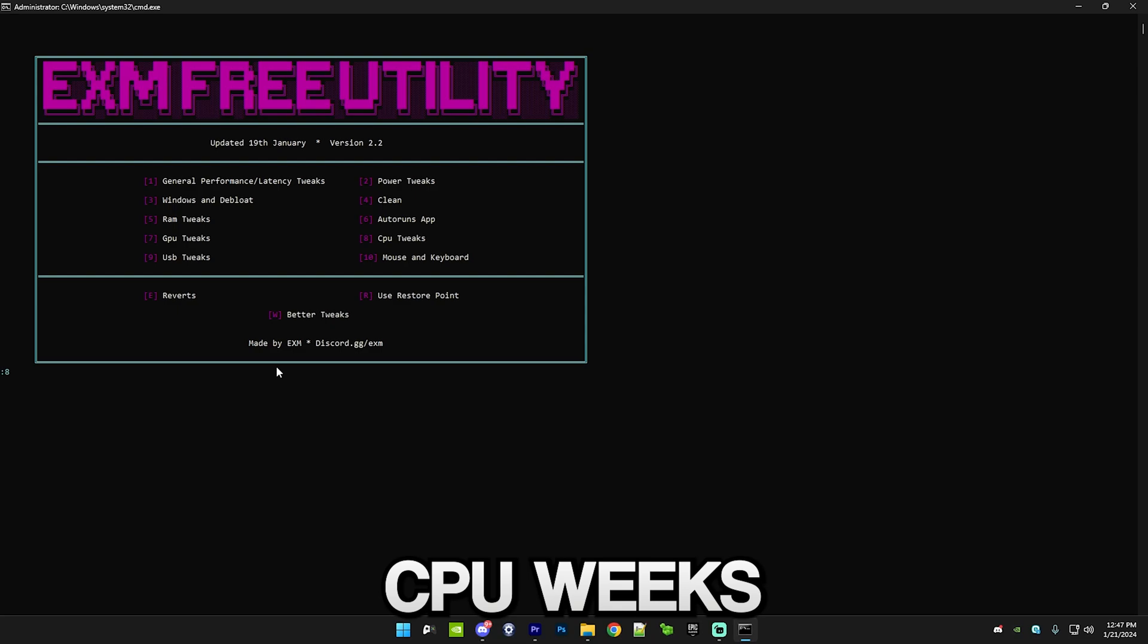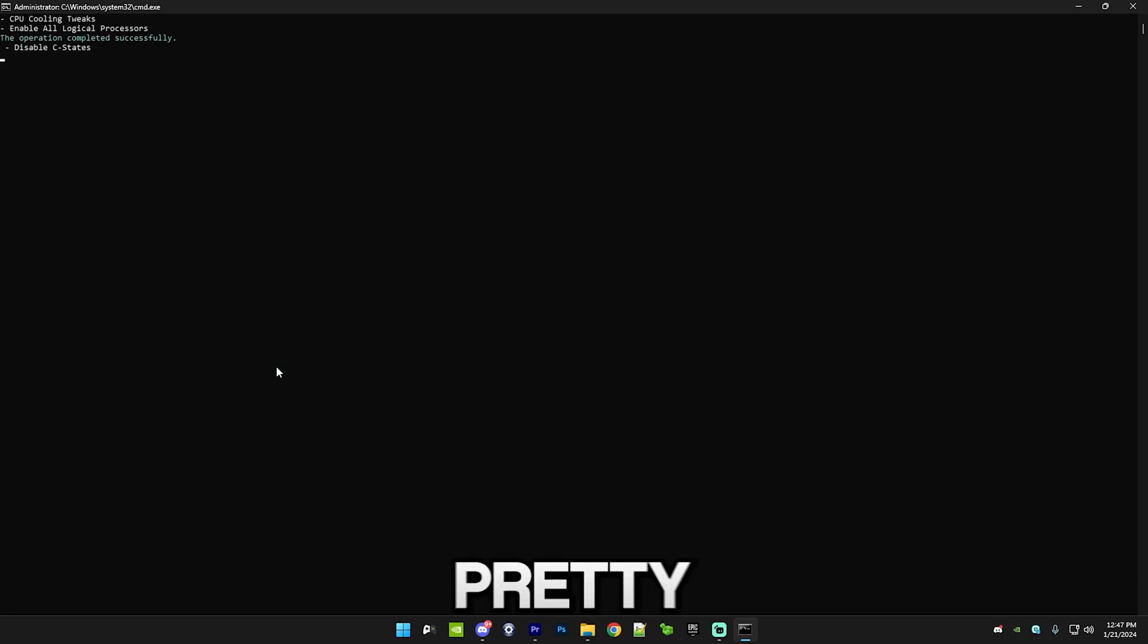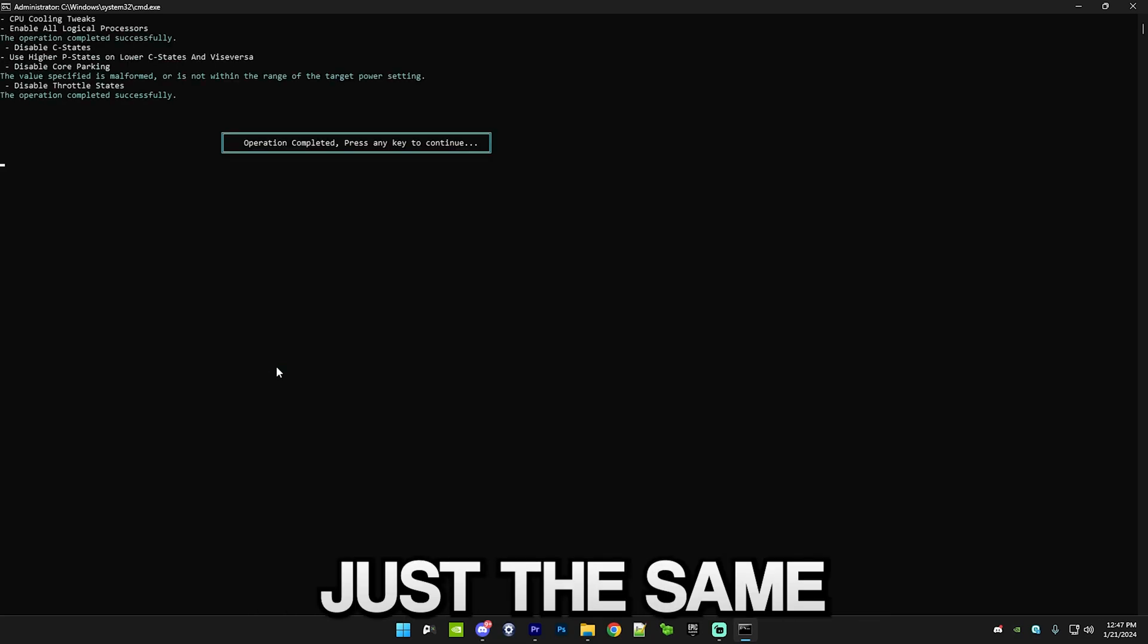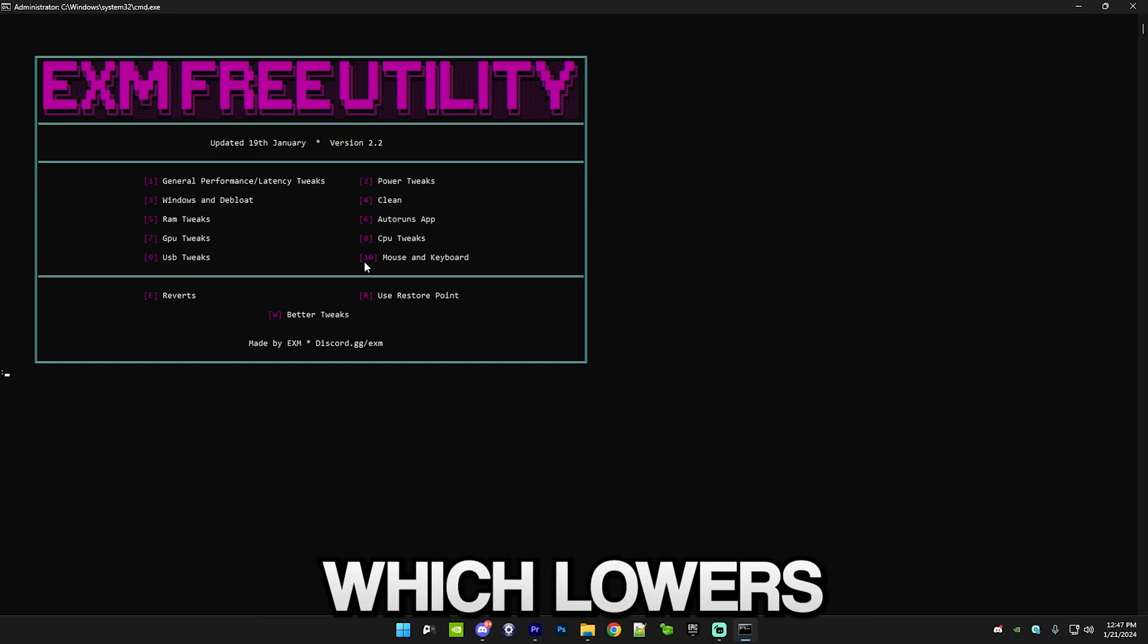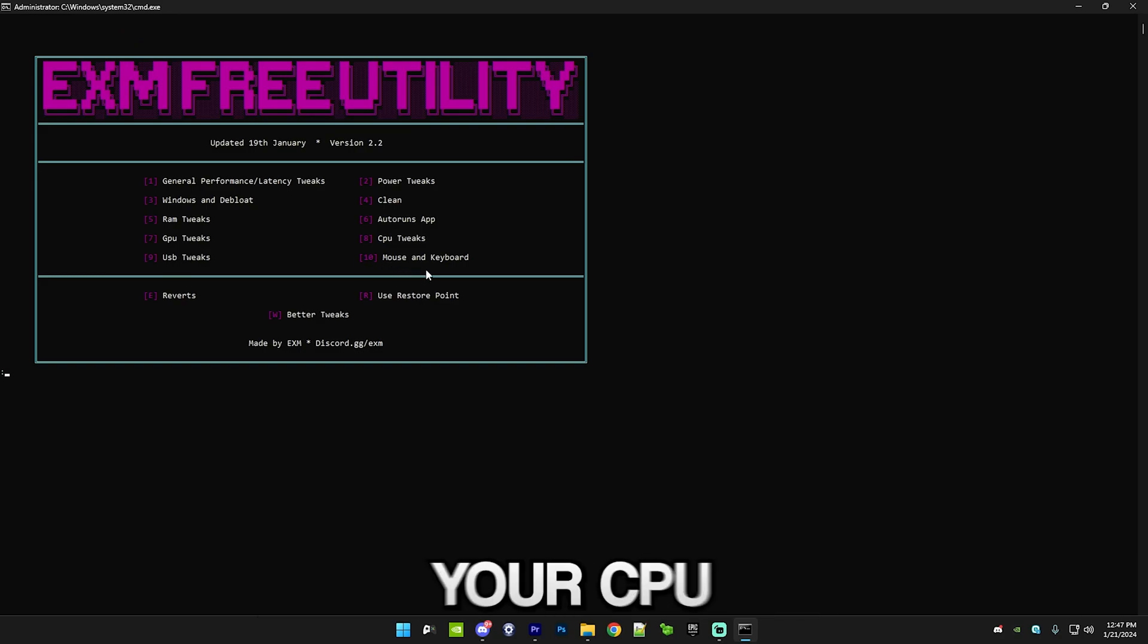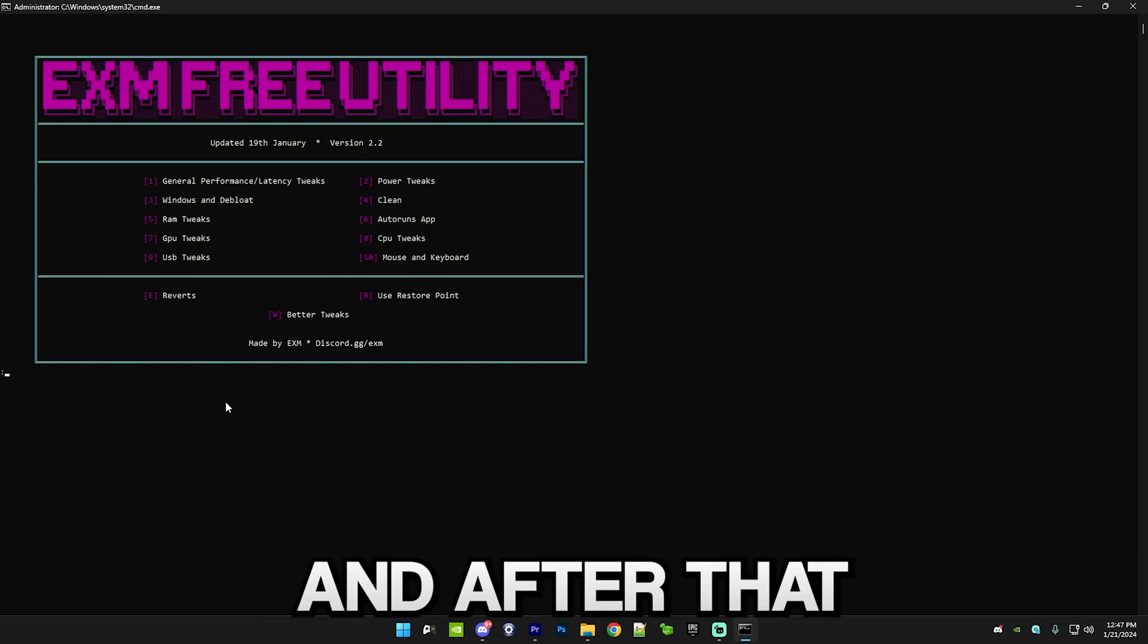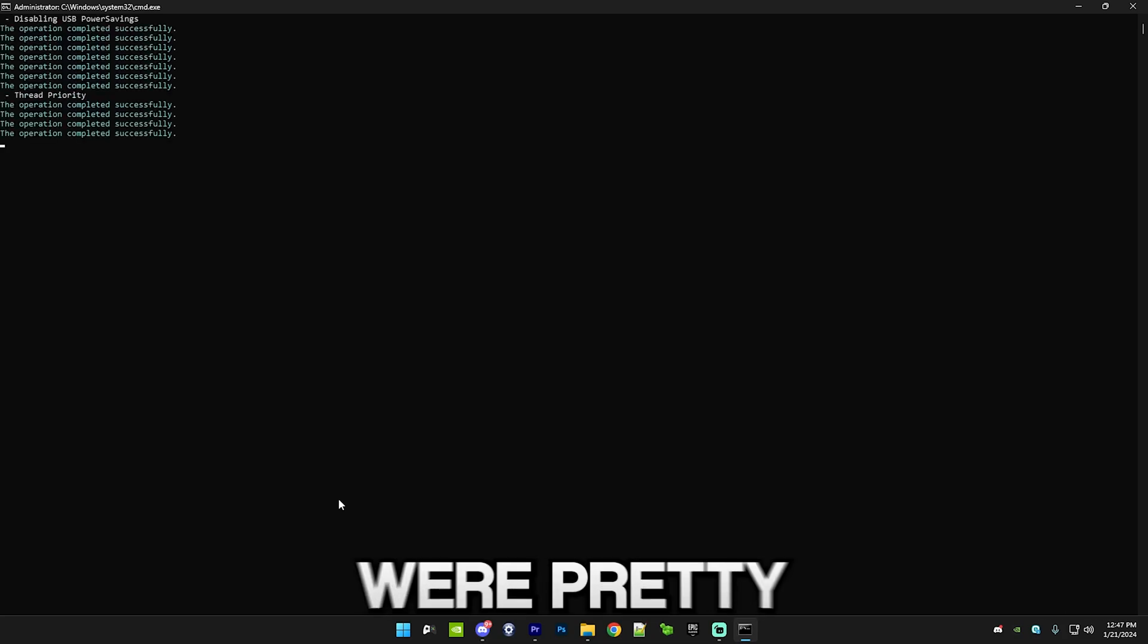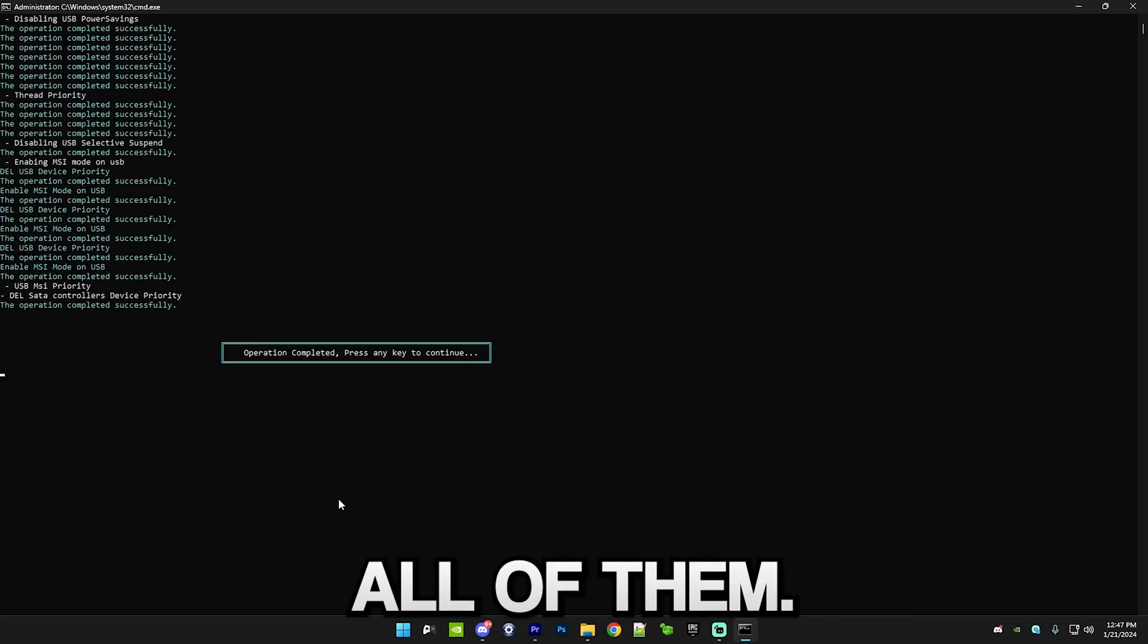After that we have CPU tweaks, which is pretty self-explanatory, just disables a bunch of stuff which lowers your CPU's performance. And after that we have USB tweaks.